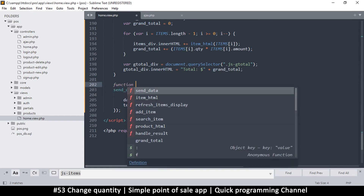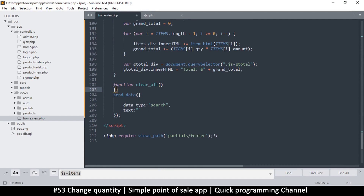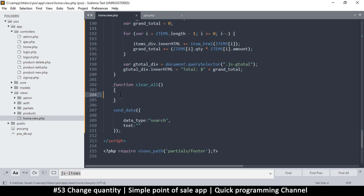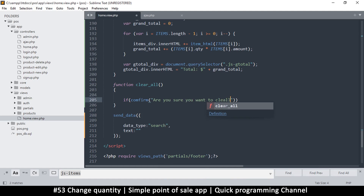Let's go ahead and create that function. I'll say function clear — like this. I'm trying to keep the sendData at the very end, that's why I'm putting functions between it. Now we don't just want to clear things, we want to ask a question. The way we ask a question is by putting the word confirm. So say confirm and say: 'Are you sure you want to clear all items in the list?'